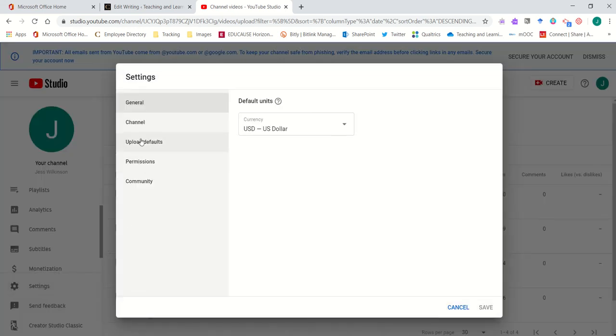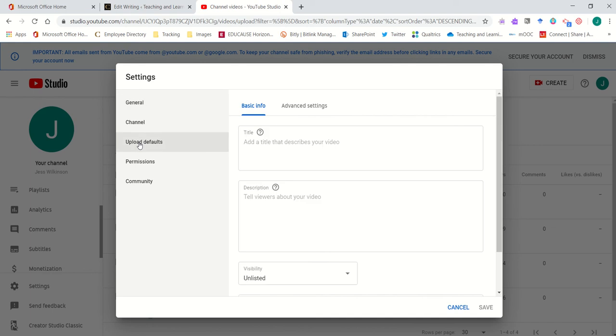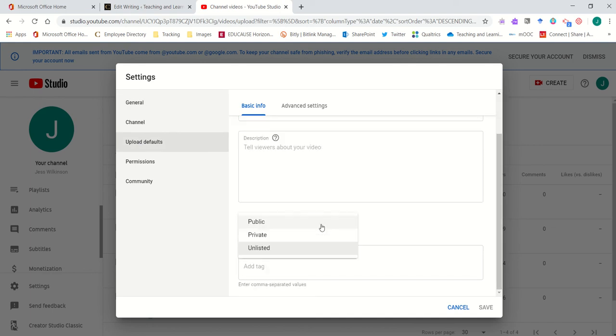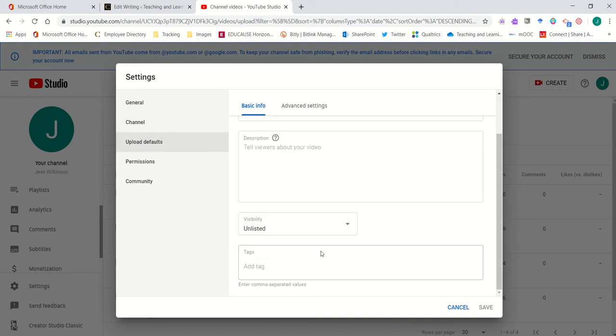In your upload defaults you'll go into the visibility and choose to list everything as unlisted.